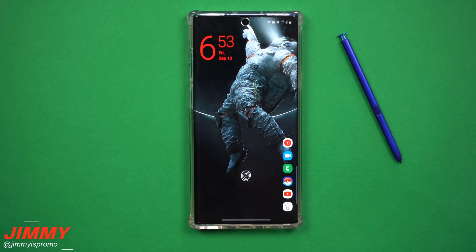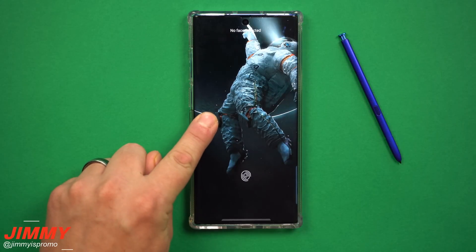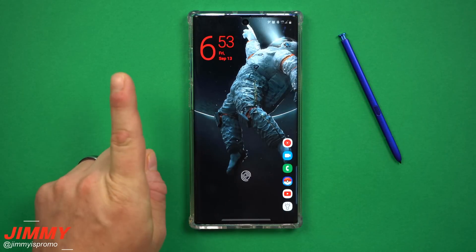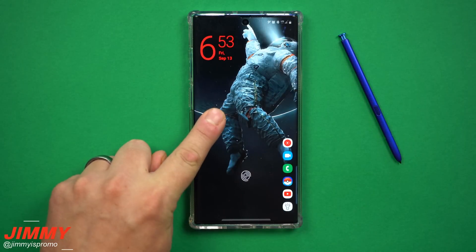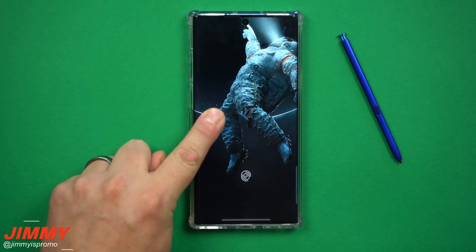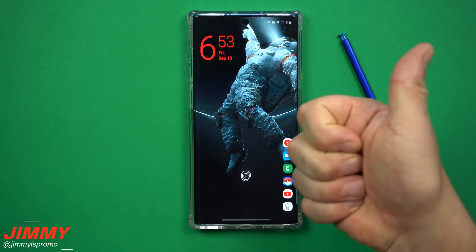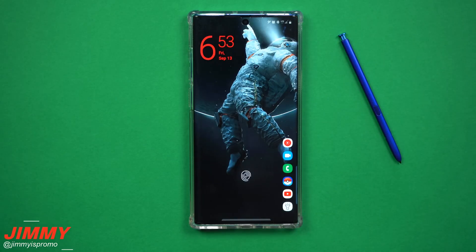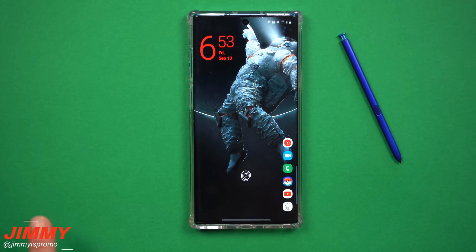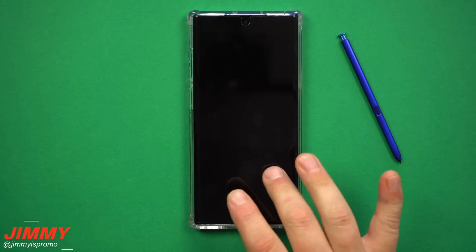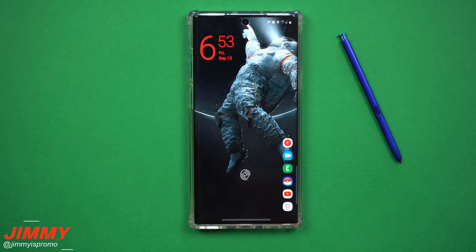One cool bonus: if you have a live wallpaper, just touch the screen anywhere and it'll animate continuously. Other than that, I hope you guys liked this video — if you did, please give it a thumbs up, hit subscribe, share it with your friends and family on social media, and I'll see you guys later.